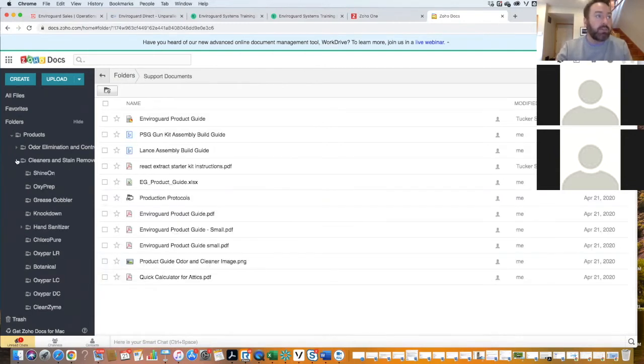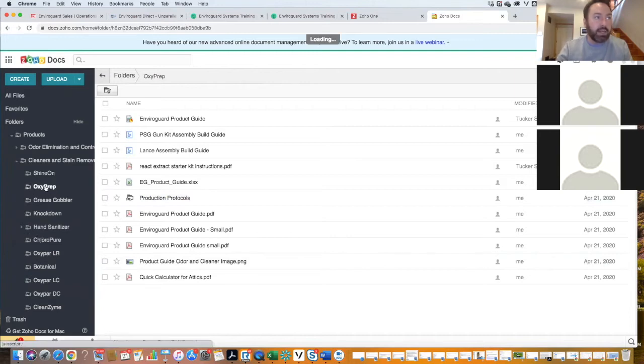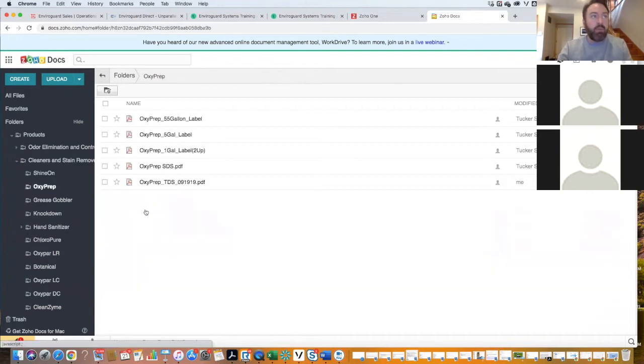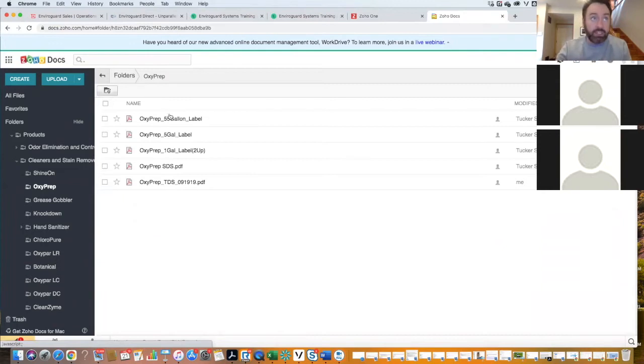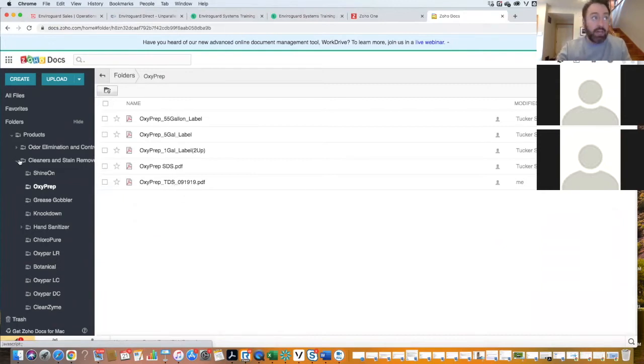As you get down into these individual products, everything that's under products is technical information. So labels, SDSs, TDSs are all going to be found here.